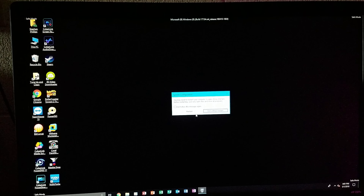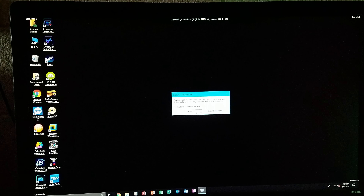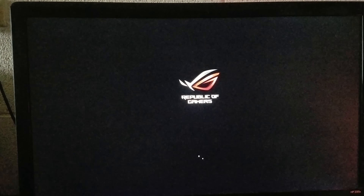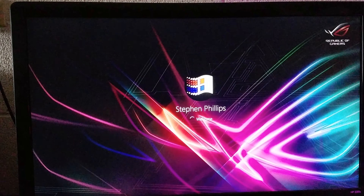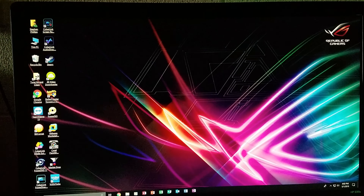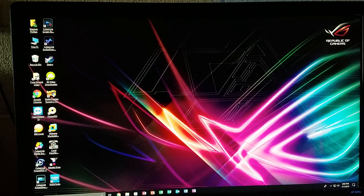Now it's time to get out of safe mode. Before restarting the computer, type in the search bar: system configuration. Go under the Boot tab and uncheck Safe boot, then click Apply and then OK.